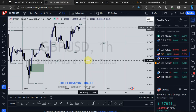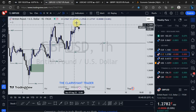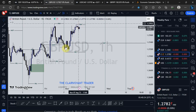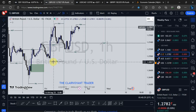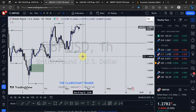For GBP/USD it's the same situation — Monday's range finds itself within Friday's range. Friday's high and Friday's low are kept intact. Whenever this happens, I don't touch the market at all — I need to see price take out either Friday's high or Friday's low to give me a clue as to where the market wants to move. Until I see that, I'm holding my hands and just watching. I'll be silent on GBP/USD.